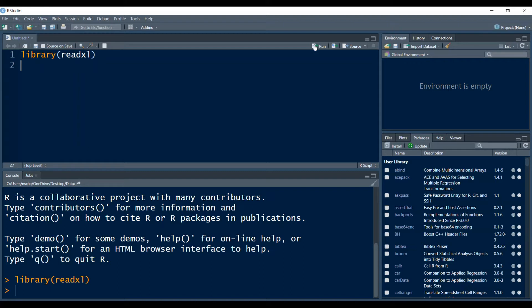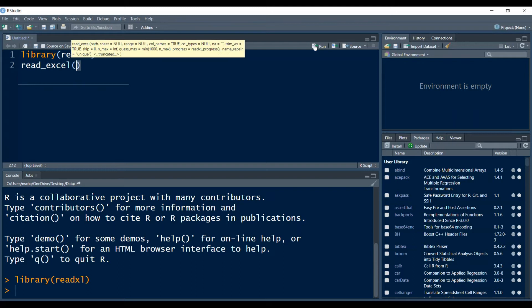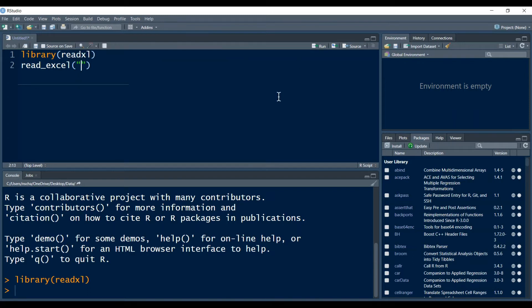Once this is done, most of the time importing the data from an Excel file is as simple as typing the following code. You type read_excel and then in parentheses the name of the Excel file.